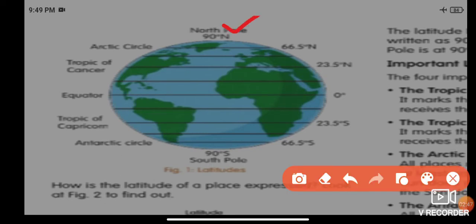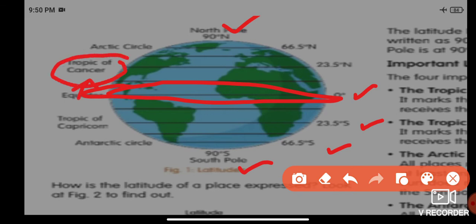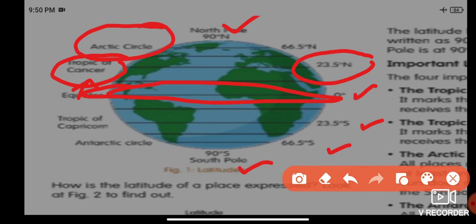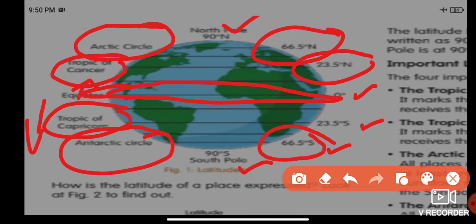On the globe: the North Pole is at 90 degrees north, the South Pole is at 90 degrees south. At the center is zero degrees — the equator. Above the equator is the Tropic of Cancer at 23.5 degrees north, and above that is the Arctic Circle at 66.5 degrees north. Below the equator is the Tropic of Capricorn at 23.5 degrees south, and the Antarctic Circle at 66.5 degrees south. The middle one is called the equator.